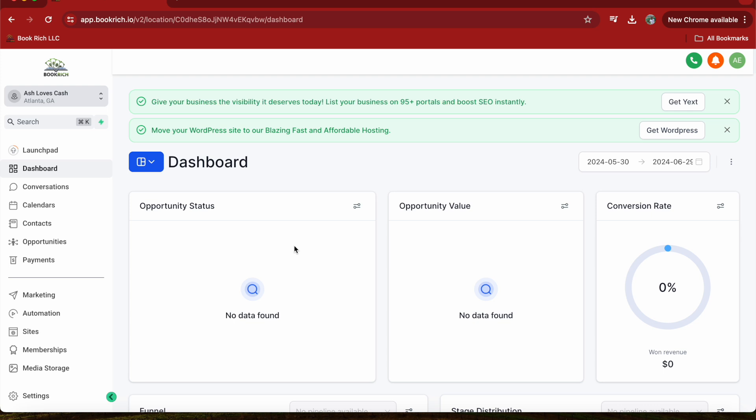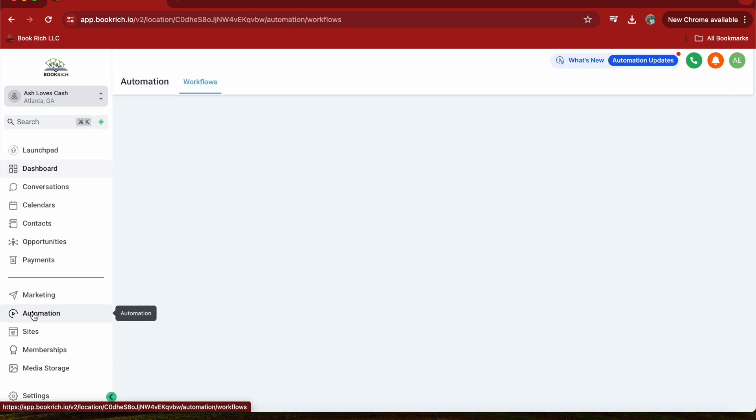From here, head over to the automation section. You can find it on the left-hand side menu. The automation section is right here.